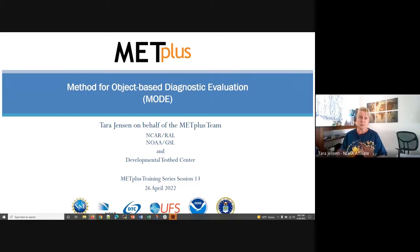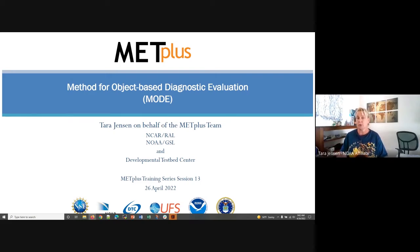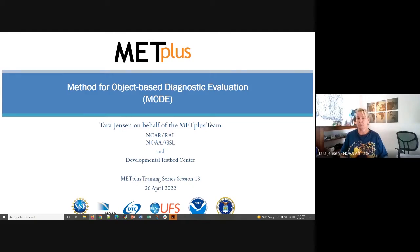Switching over to what we're going to talk about today, which is the Method for Object-Based Diagnostic Evaluation — MODE — and then looking at those objects through time: MTD, Mode Time Domain. I'm going to start off with a fairly detailed description of how the objects are identified and a lot of the configuration options. We'll run through a short hands-on for MODE, talk a little bit about Mode Time Domain. Dan is going to provide that in a minute, and we'll come back at the end with a couple of hands-on for the online tutorial for Mode Time Domain as well.